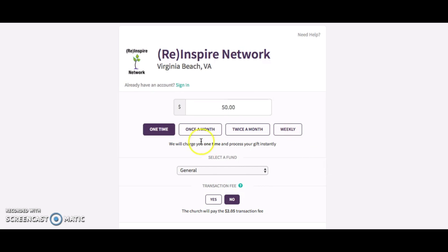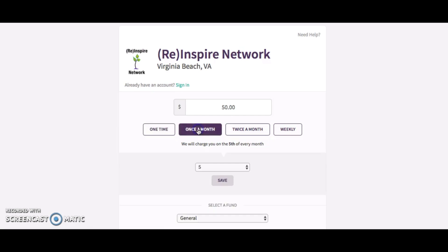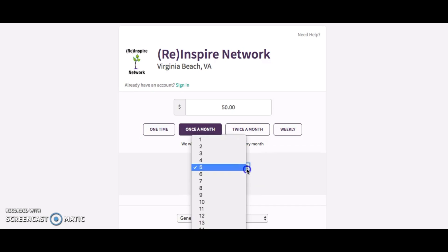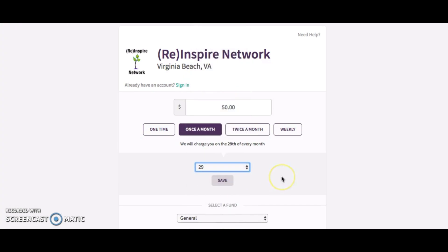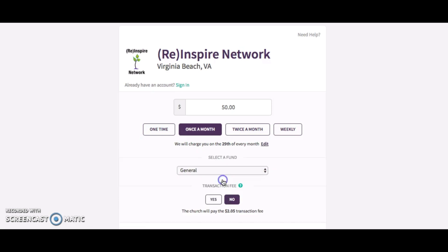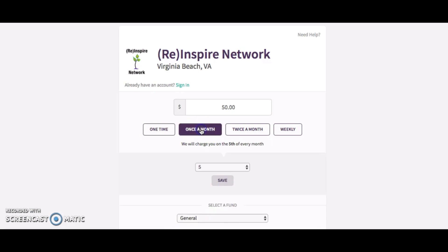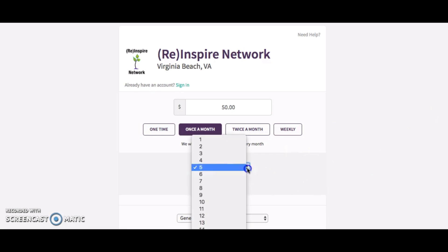You're also going to have the option of one-time or once a month. If you're doing once a month, you want to click that. It's going to charge your card on a specific day of the month, so you want to pick that day. Maybe you want it to come out at the end of the month, so we'll just pick the 29th, and then you want to save it. Now, if you're doing a one-time gift, that's what you would click. But for those of you doing once-a-month support, that's what you want to go ahead and do, and then save whichever date you want.